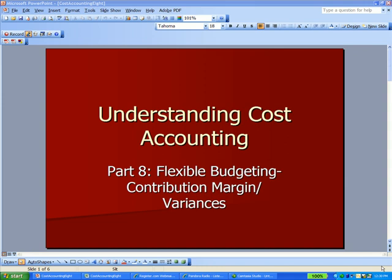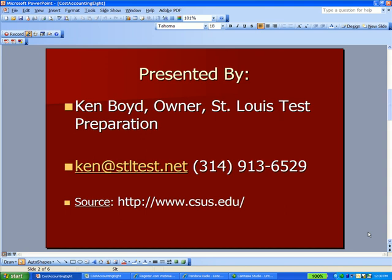Ken Boyd, Understanding Cost Accounting, Flexible Budgeting, Contribution Margin and Variances. This is Ken Boyd, the owner of St. Louis Test Preparation. Here's our email address and our phone number and a really good website — one of the university websites where you can go into each professor's link to find a lot of good business school information.